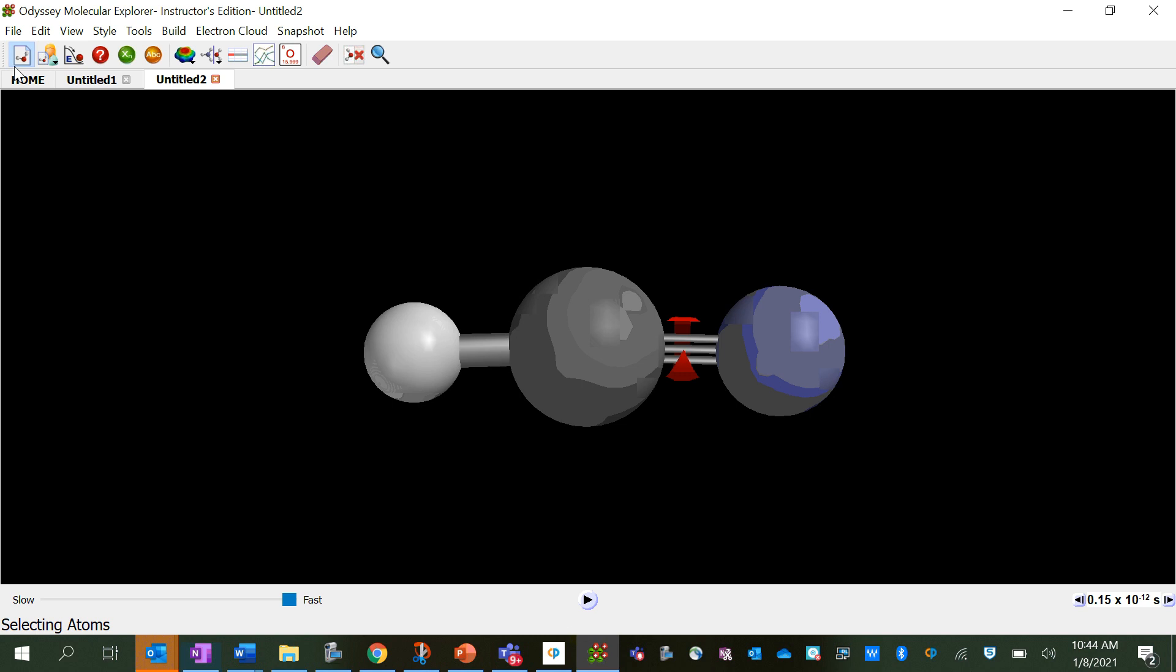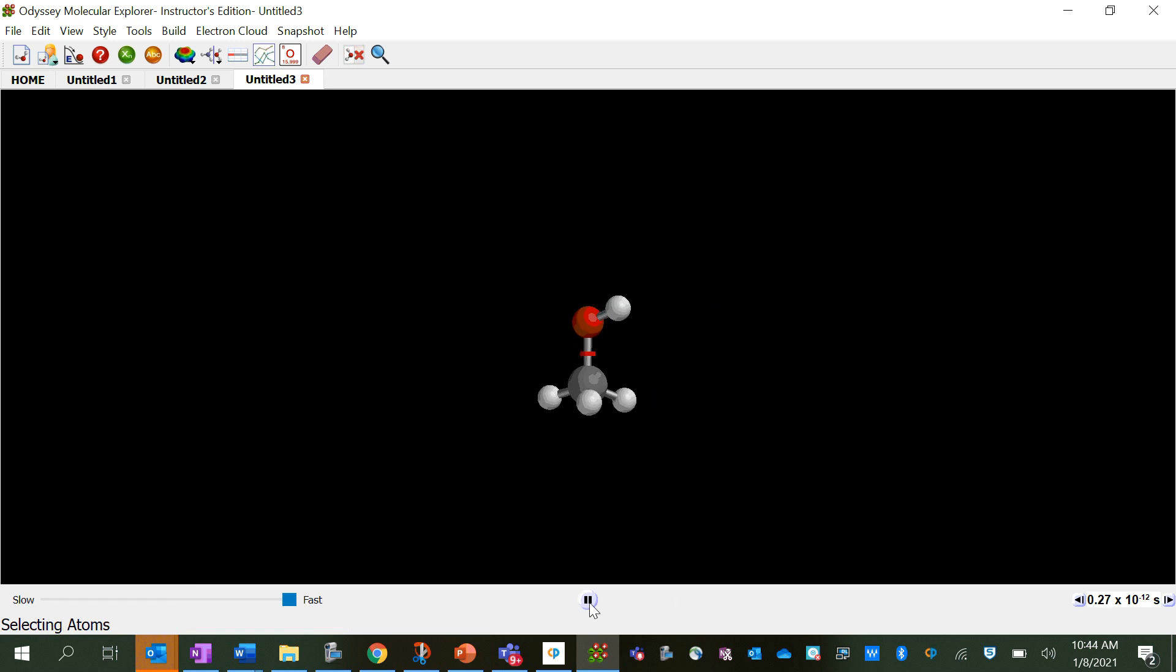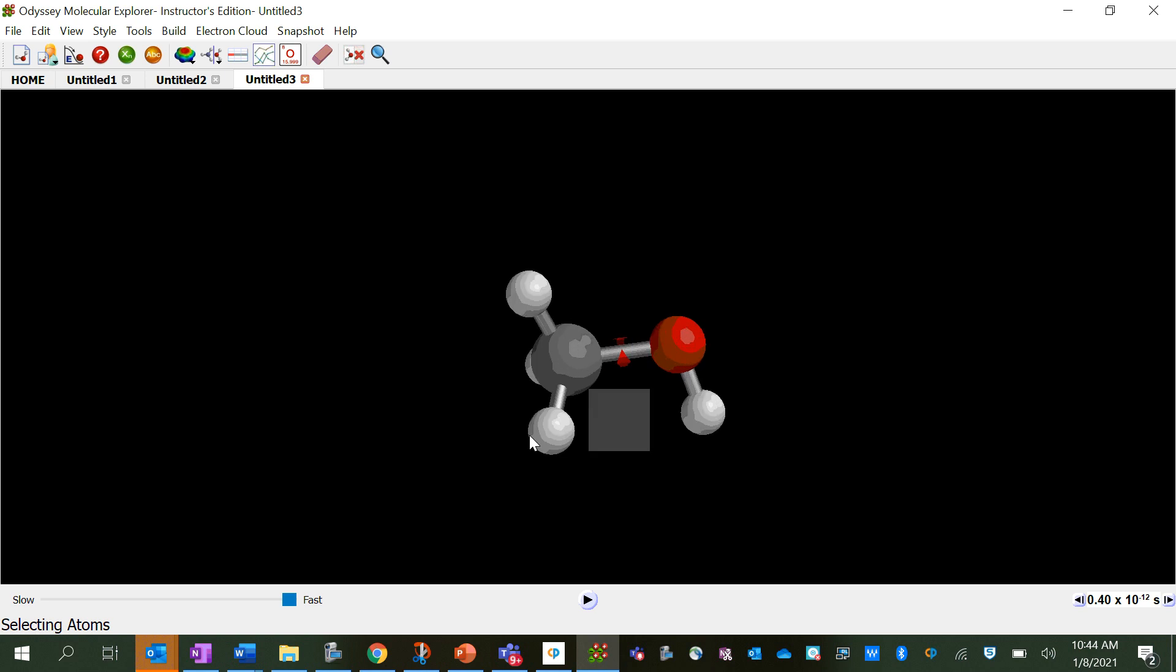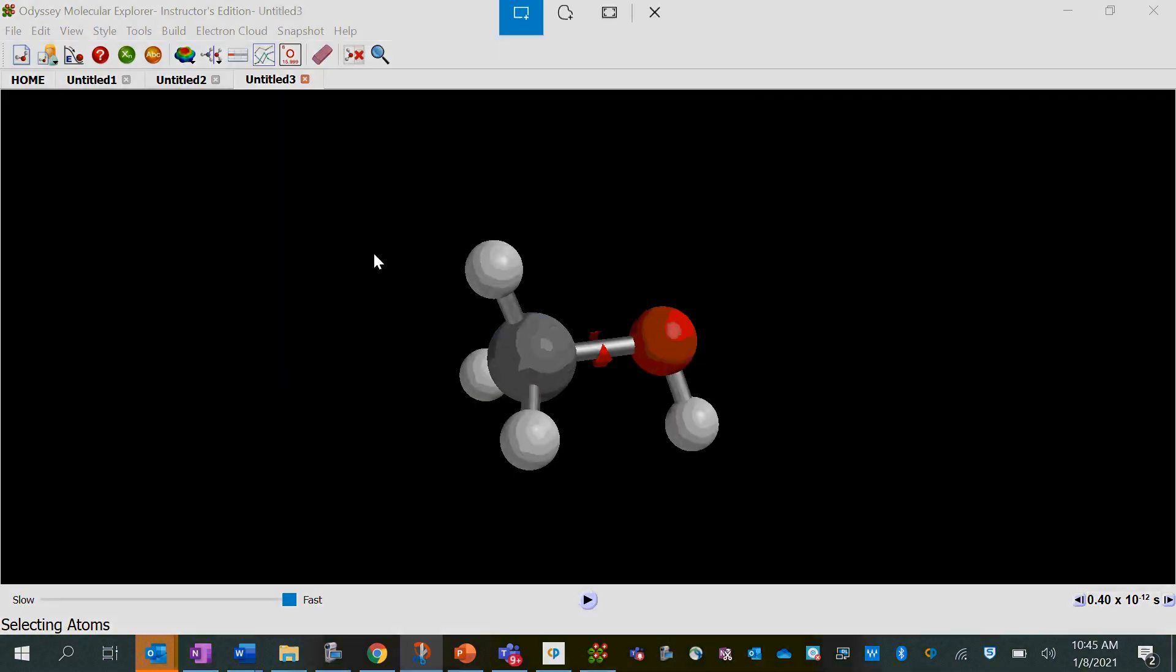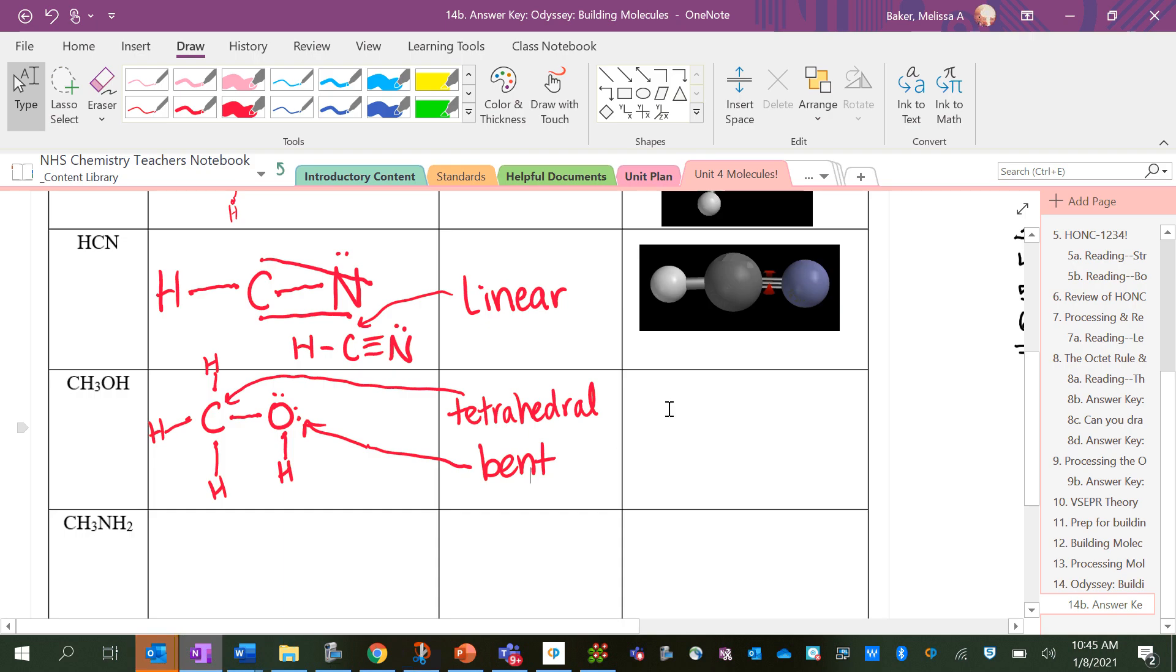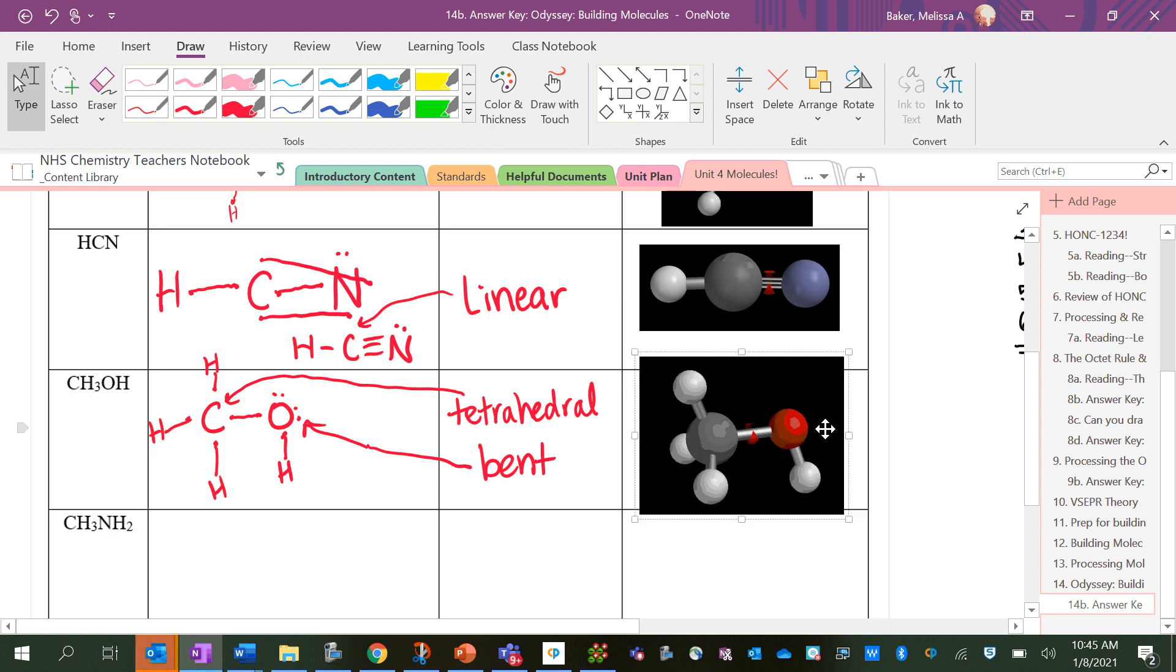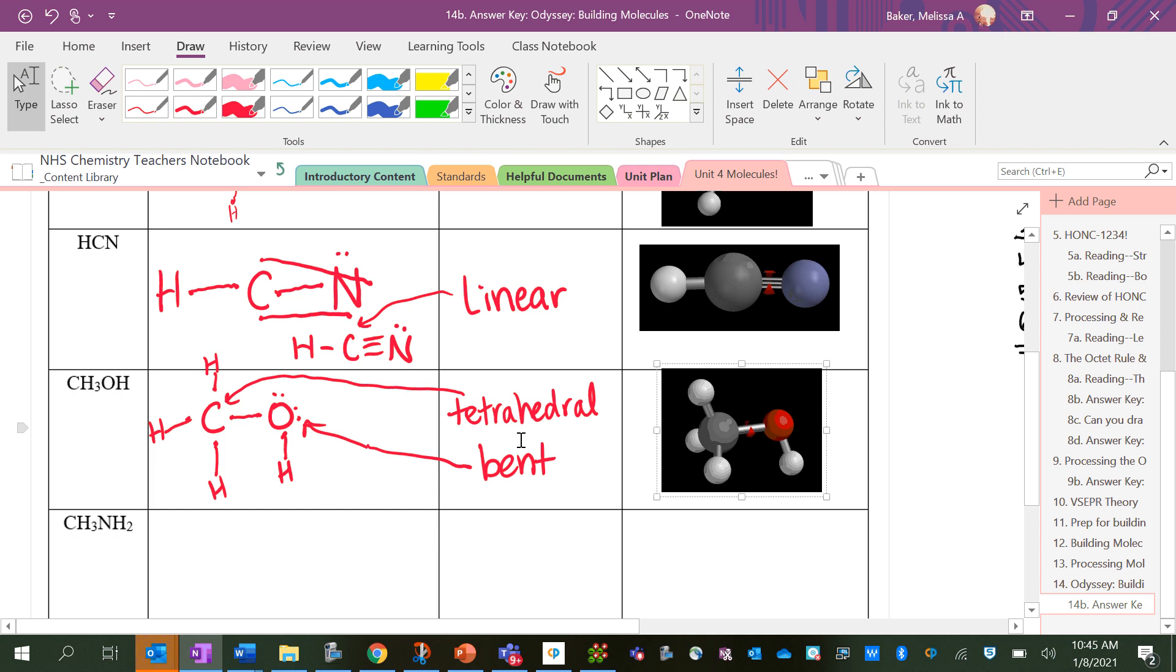So now I'm going to open Odyssey and build this. So I want my carbon with four things attached. And I want an oxygen with two bonds. And I want everything else to be a hydrogen. So I can just click pause. And I want to get this into a place where it looks similar to my drawing. Make sure you can see all the hydrogens there. So we've got tetrahedral and bent. That looks right. It's nice to be able to check what you think the shapes are with the actual 3D modeling.